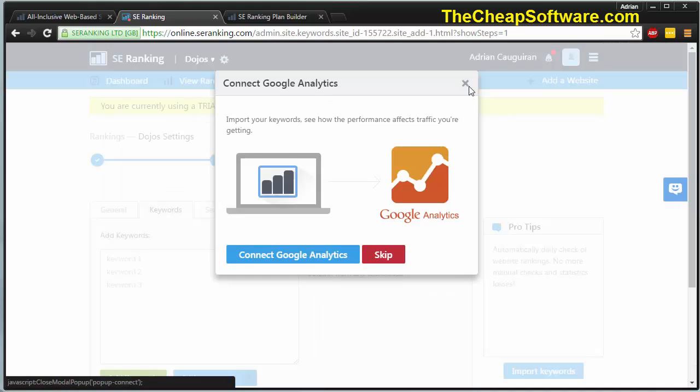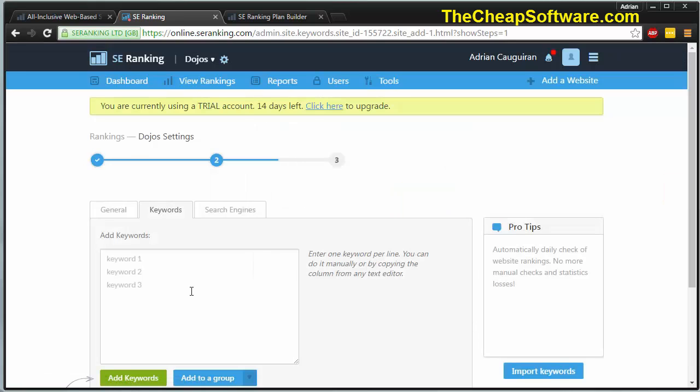This will ask you if you want to connect your Google Analytics so you can import your keywords that you already use and see how that affects your traffic. Otherwise, you can hit skip.